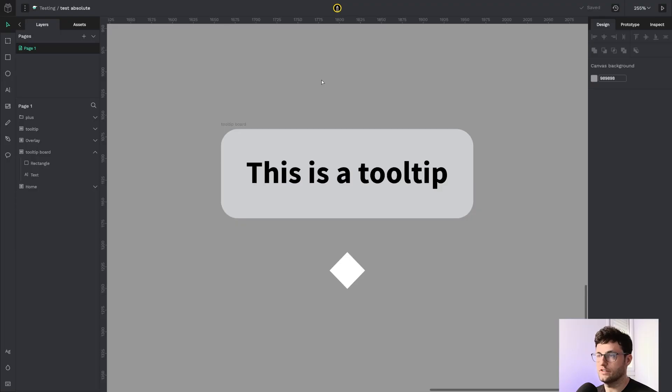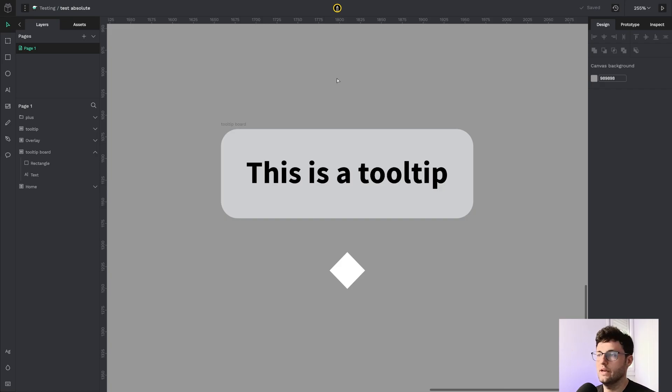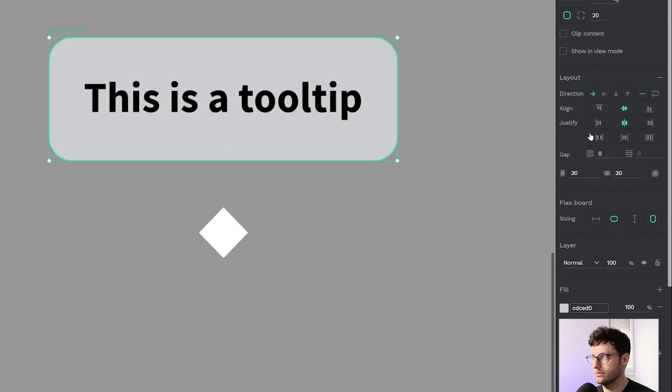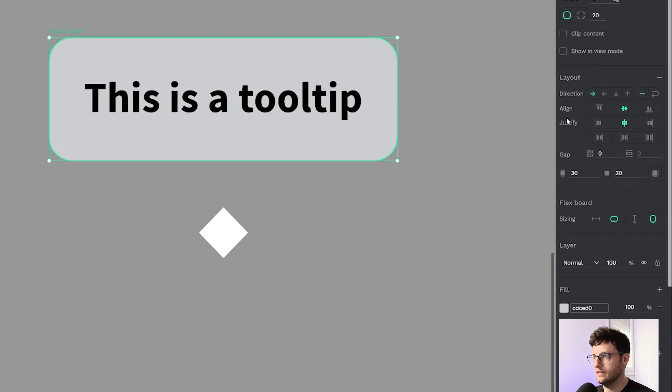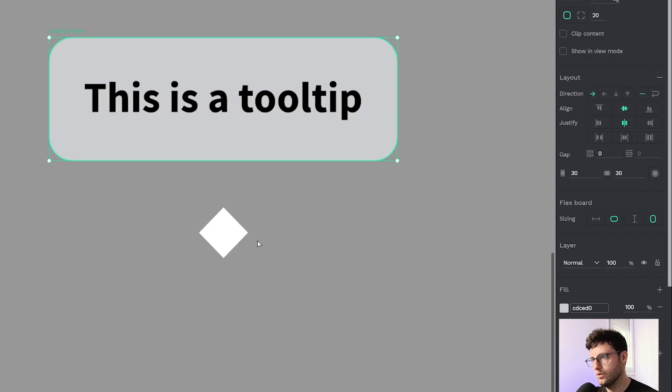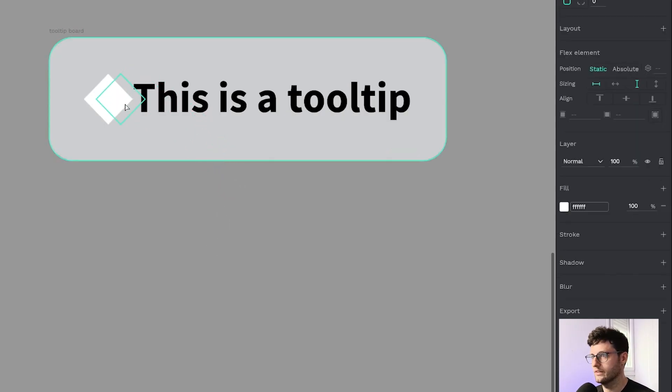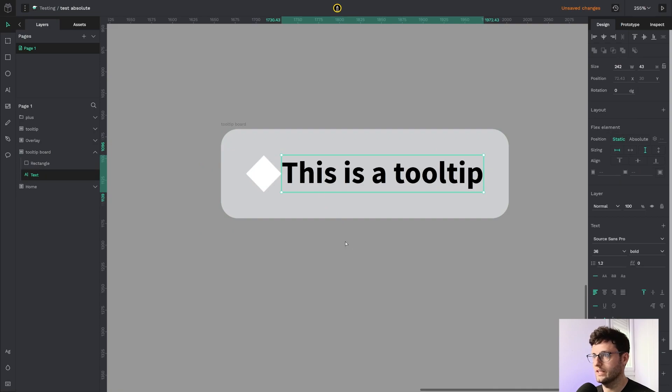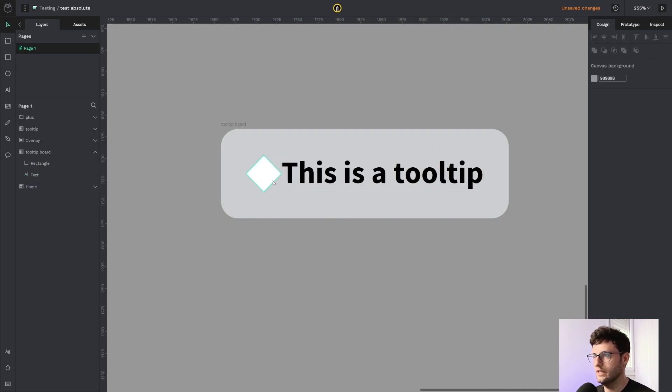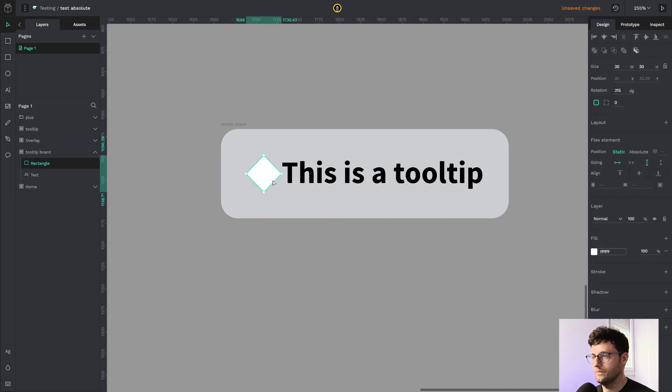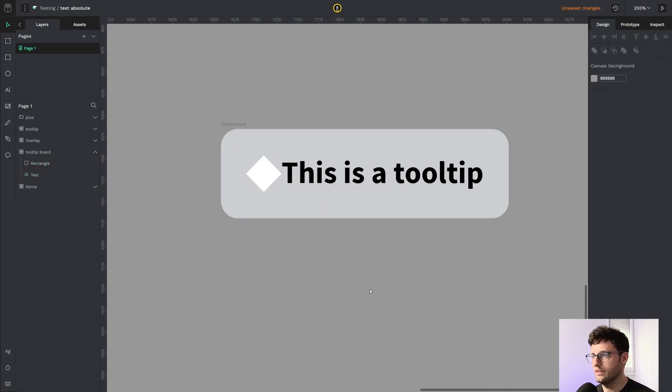Here we have the first example which is a tooltip. I have a board with FlexLayout activated and I want to add this kind of arrow, so I'm going to add this square to the layout. As you can see, it is positioned following the Flex behavior.